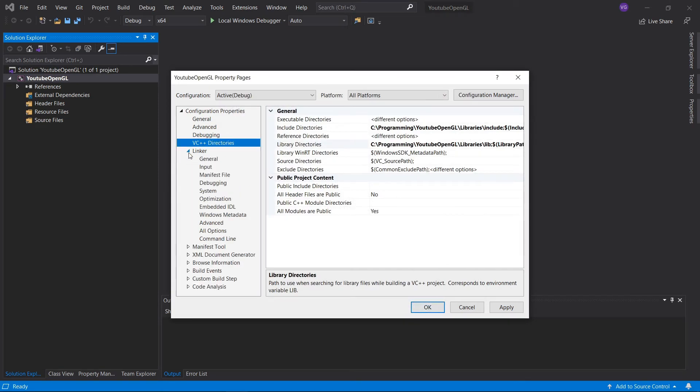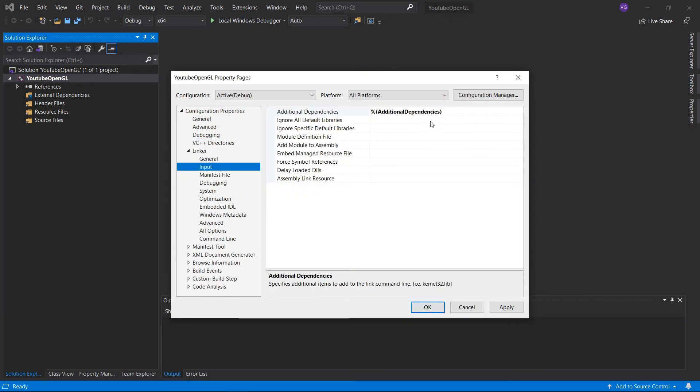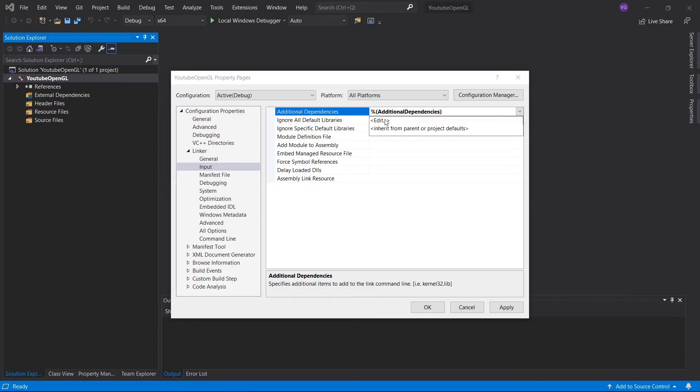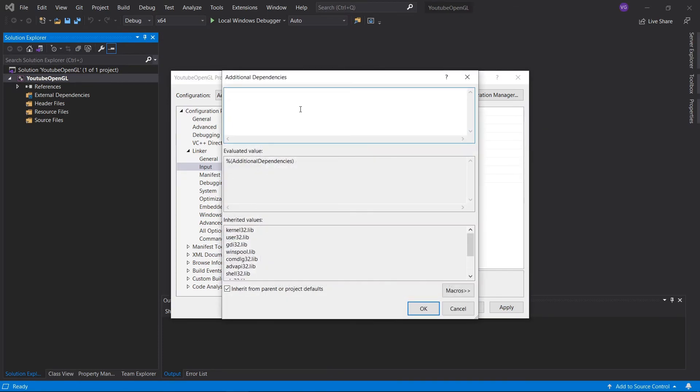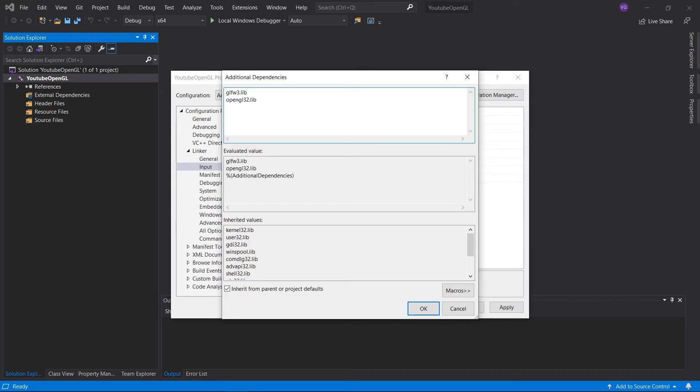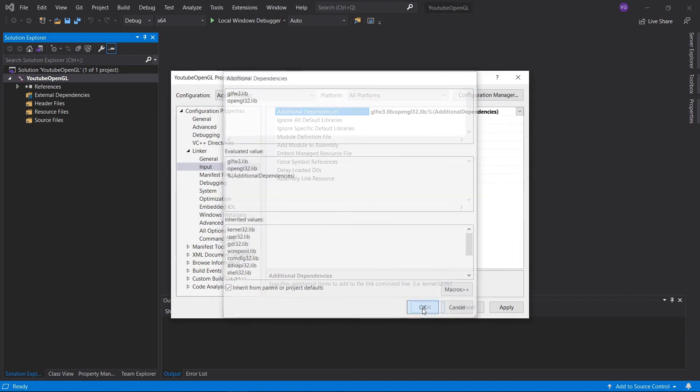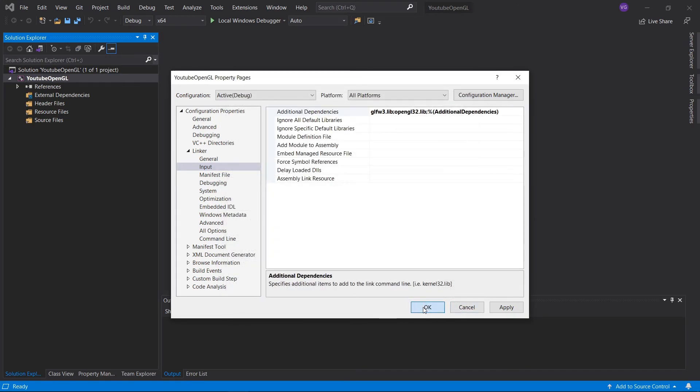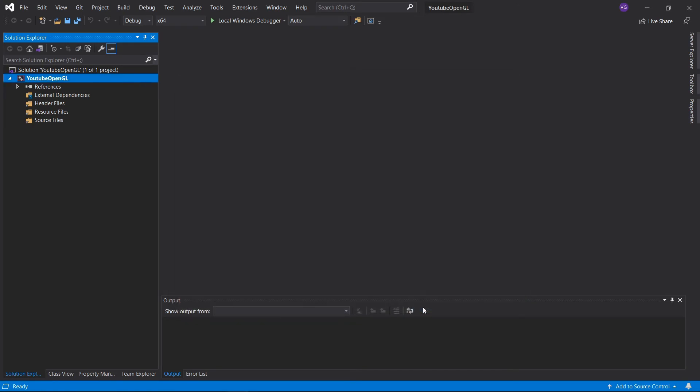Once you're done with that, go to linker, input, and open up additional dependencies. Here we'll write glfw3.lib and opengl32.lib. Don't worry, even though it's called opengl32, it's still the 64-bit version. It's just a naming convention. Now click OK and OK.